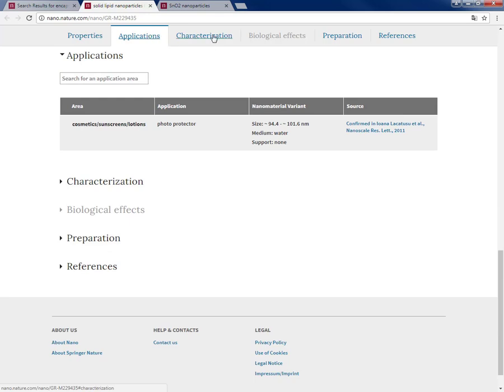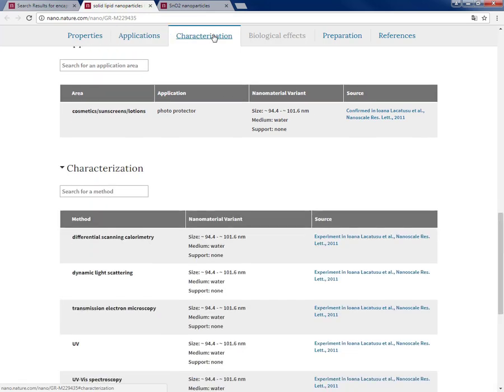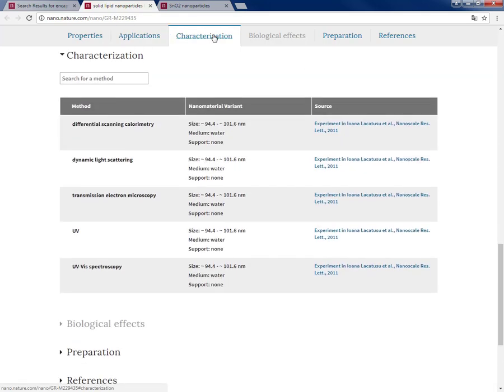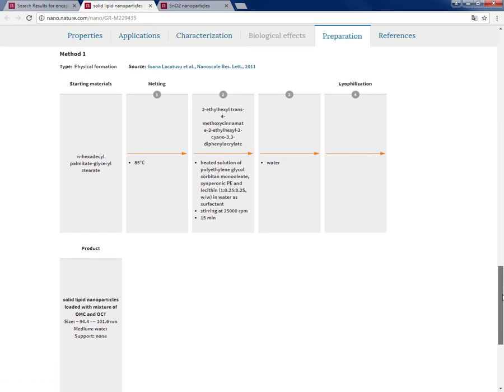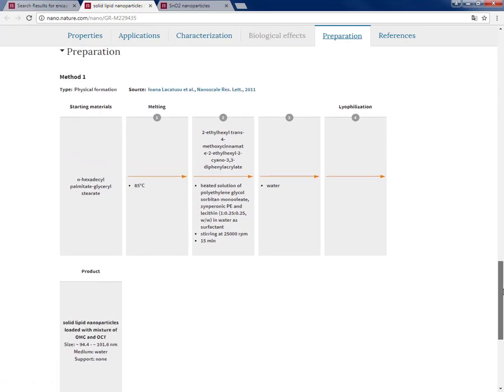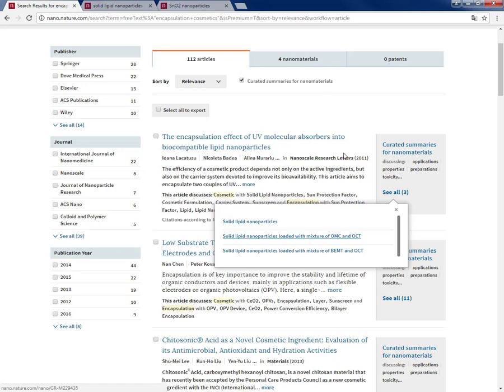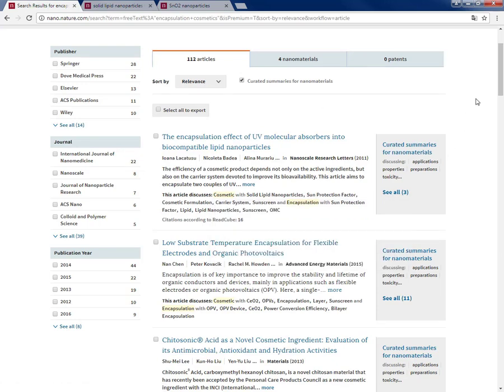And without reading that article I can see what are the components and their ordering of that nanomaterial as discussed in that article, what are the properties reported in that article for this nanomaterial, what are the applications they are focusing on, the characterization, and also I can see the preparation steps of that, all without reading the article. And you can imagine how much time I can save and how precise and quick I can be now.